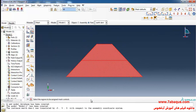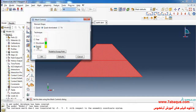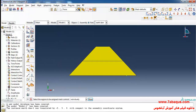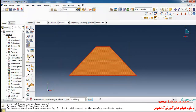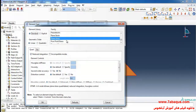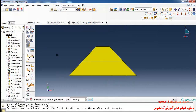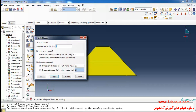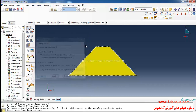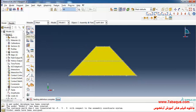I'll enter the Mesh module, click on Assign Mesh Control, then Assign Element Type. I select the earth dam and set the element family to Pore Fluid/Stress, and click OK. I'll click on Seed Part, enter approximate global size equal to 1 meter and click OK. Finally I click on Mesh Part.